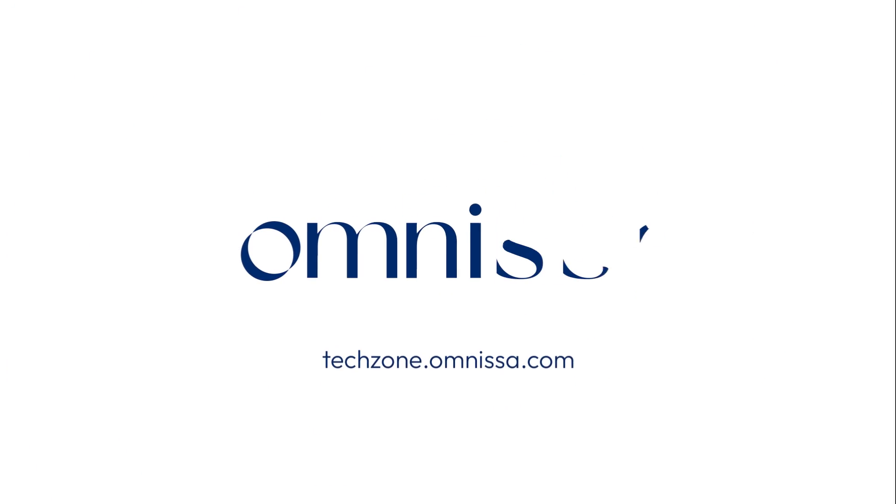For more Horizon Cloud technical resources, be sure to visit techzone.com. Thank you.